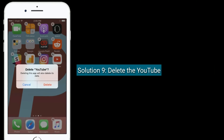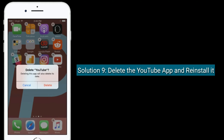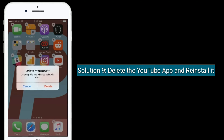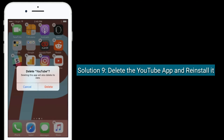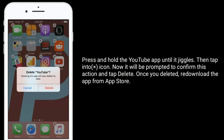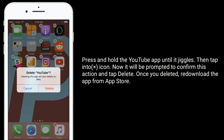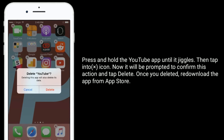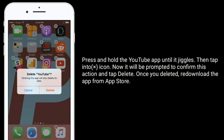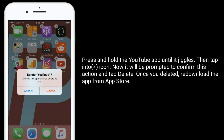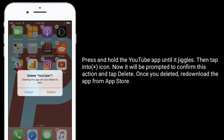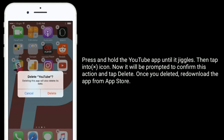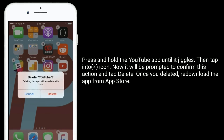Solution 9 is delete the YouTube app and reinstall it. Press and hold the YouTube app until it jiggles, then tap the X icon — you will be prompted to confirm this action, tap Delete. Once you've deleted it, redownload the app from the App Store.